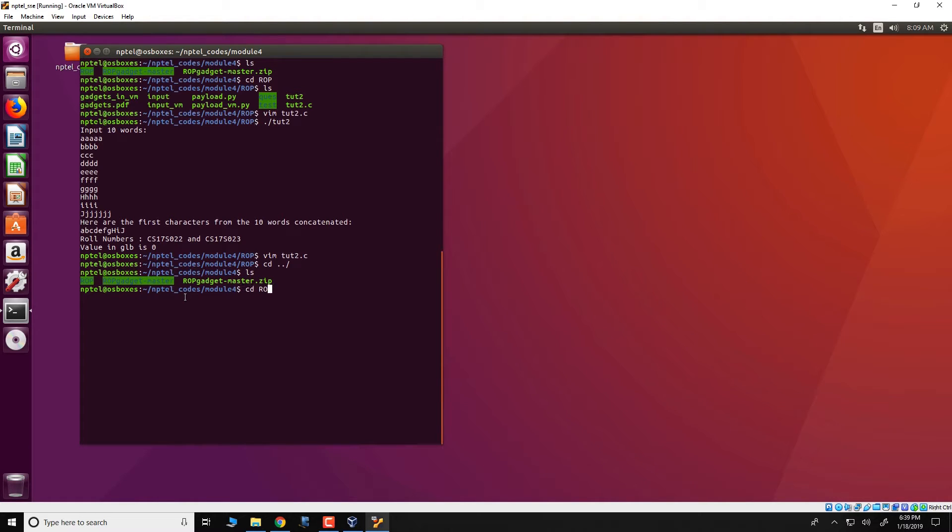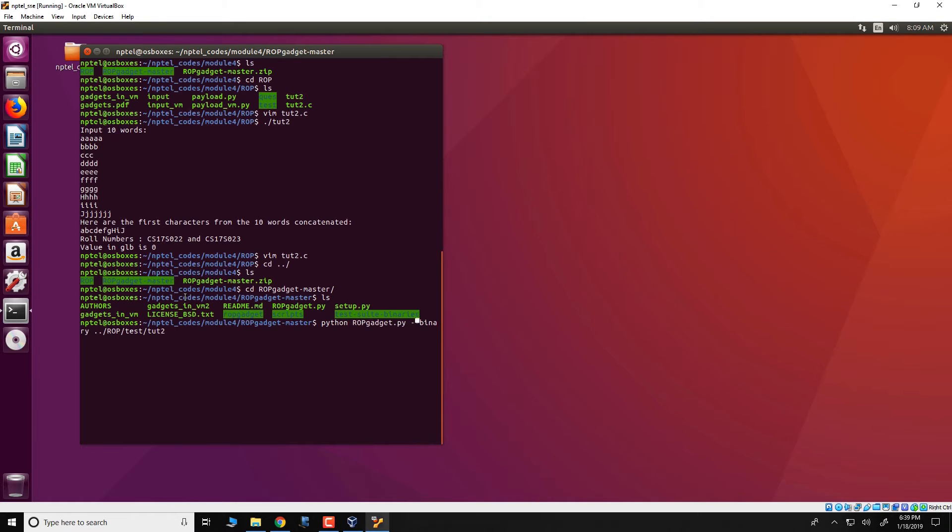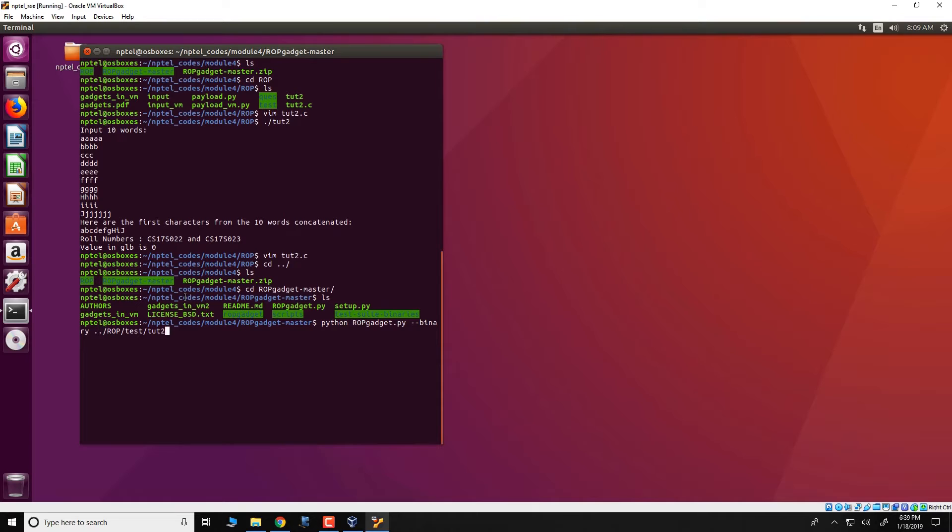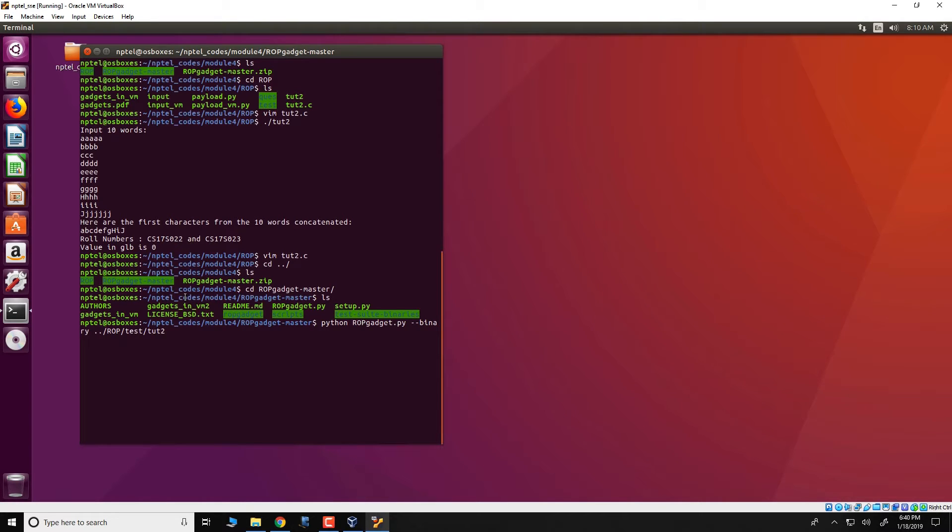You can go to this ROP gadget master and use the tool python rop gadget dot py, specify a binary as the input and provide the path to the executable which you want to evaluate. So what this gadget tool would do, the ROP gadget tool would do, was that it would parse through the entire executable tutorial 2 and identify all possible gadgets that it can find. So we can just redirect the output into this file E1.